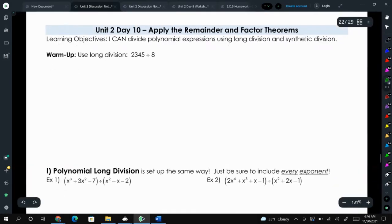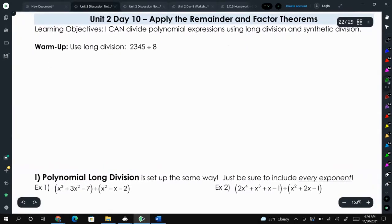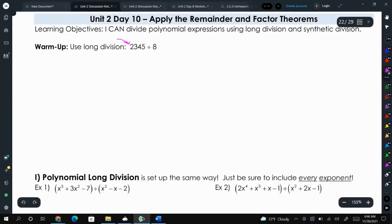As a warm-up, let's talk about long division with just regular numbers. We have 2345 divided by 8, where 2345 is called the dividend and 8 is the divisor.